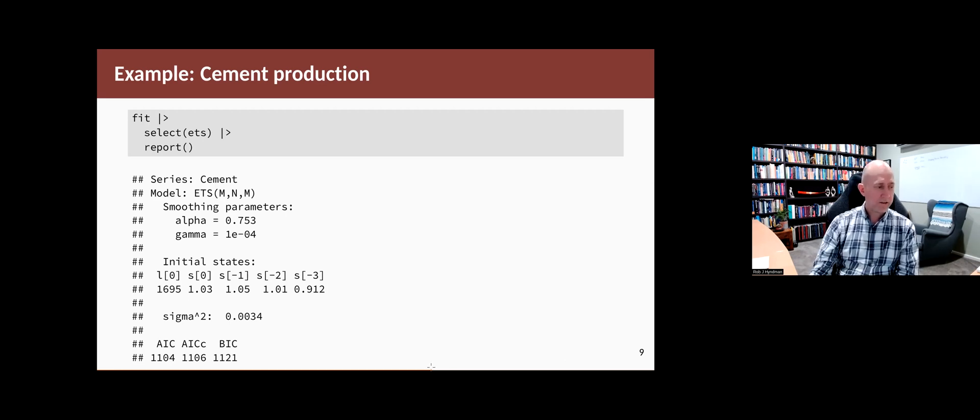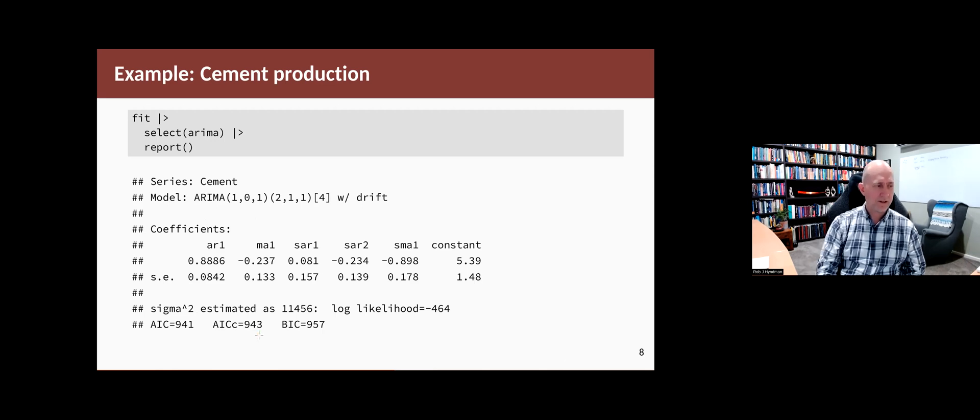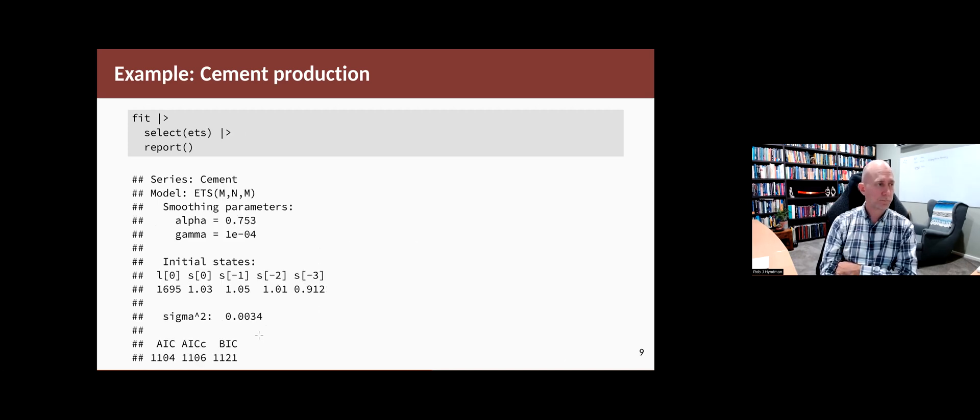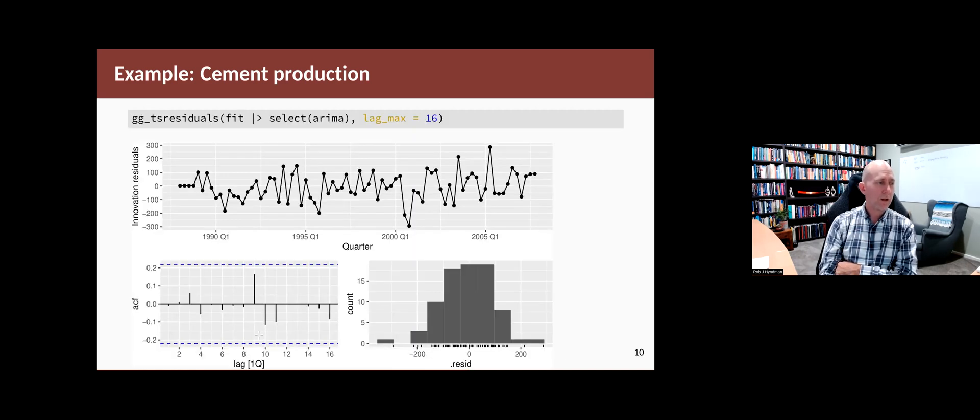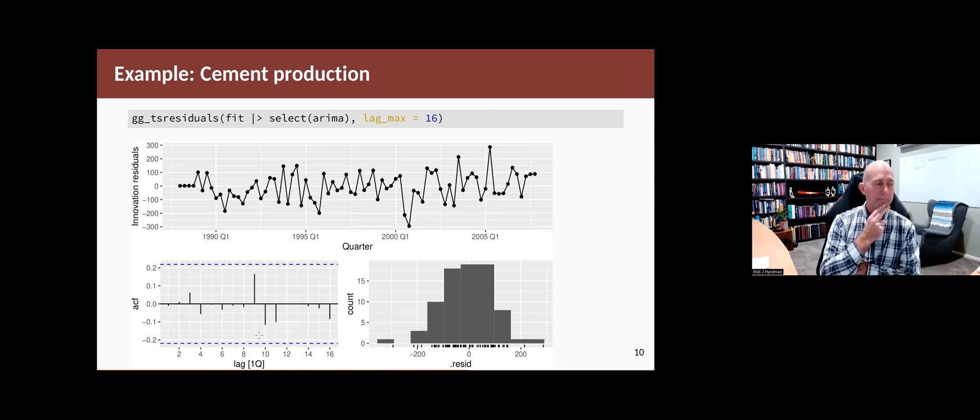So that means that the seasonality is not changing much from period to period. Now, as I said, you can't compare the AICC statistics here. So this number is not comparable to this number. Just because the ARIMA one is smaller doesn't mean it's a better model because they're computed differently.